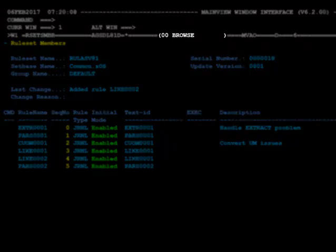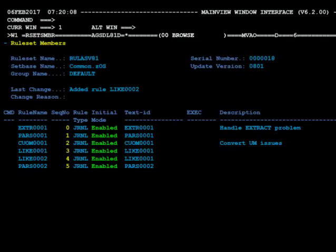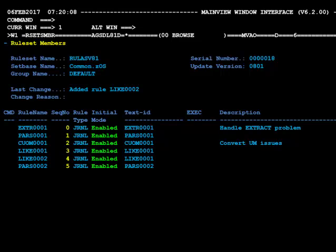Also notice in the windows bar the word browse — this tells you that the view is currently in browse mode. To make any changes to the properties of a rule set, you must first switch the view to edit mode using the edit primary command. Once in edit mode, you can use a large variety of line commands to manage the rule set. Be aware, however, that leaving this view before using the save primary command will result in the loss of the changes.